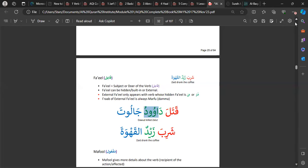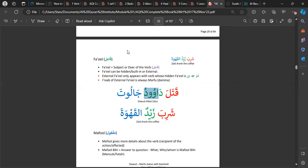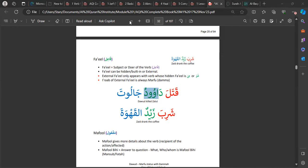The Maf'ul is the one who it's being done to, or what is being done to. This is a simple concept — don't overcomplicate it. Fi'l: the action. Fa'il: the doer of the action. Maf'ul: the one that it's being done to. If you've got those three, you're okay. Alhamdulillah.